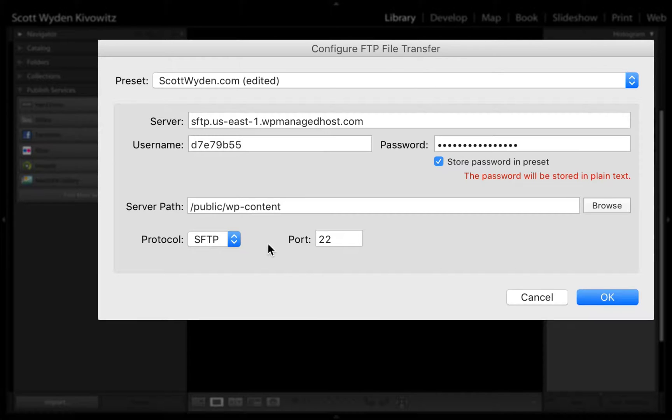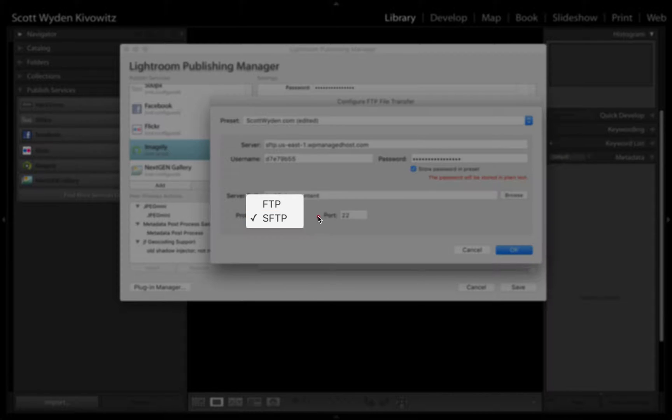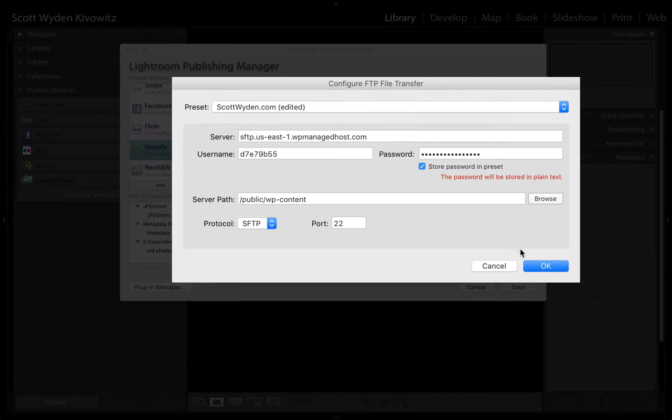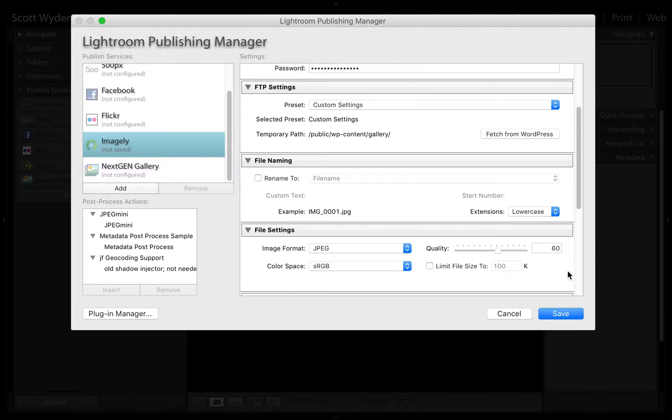Make sure that you choose if it's SFTP or FTP, and then the port number that your host recommends. When you're done, just hit OK.